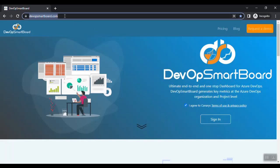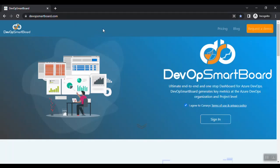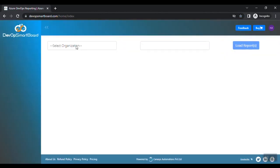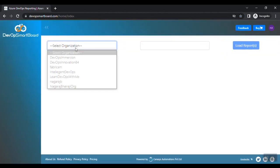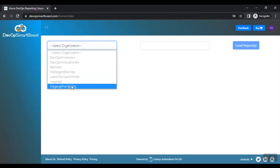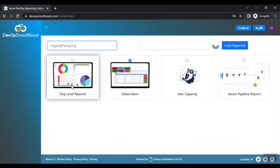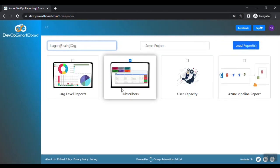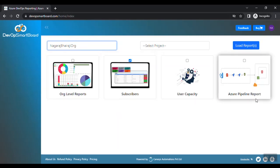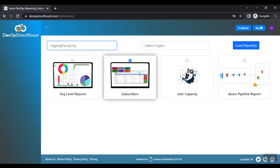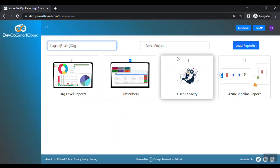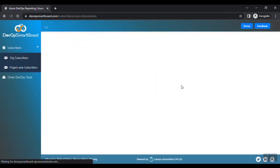Let me quickly show you a demo of the tool. Going to devopsmartboard.com — this is the tool. After signing in, it lists all my DevOps organizations. I'll select one organization and choose the Subscribers Report. It has many other reports like pipelines at the org level, user capacity, org-level dashboards, but for this video I'm limiting it to the Subscriber Report. Let me click Load Reports.